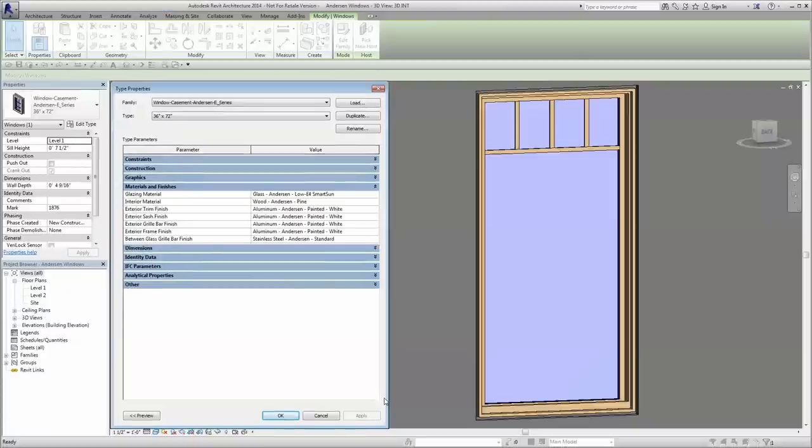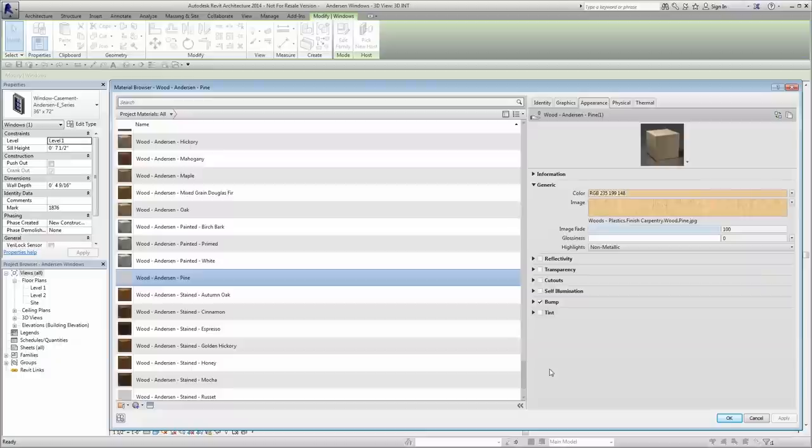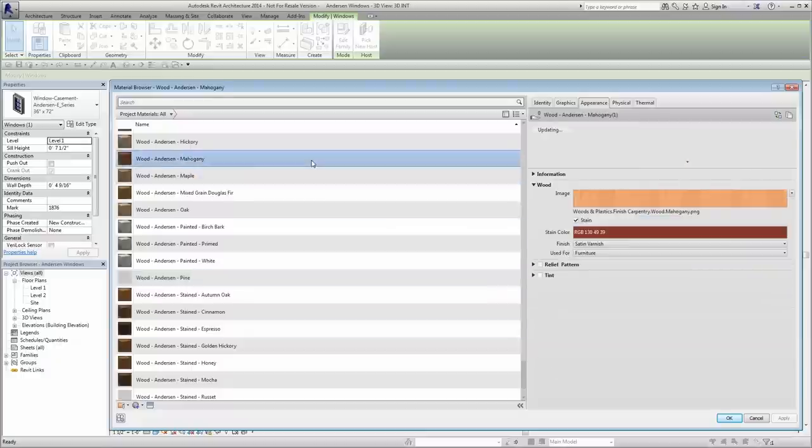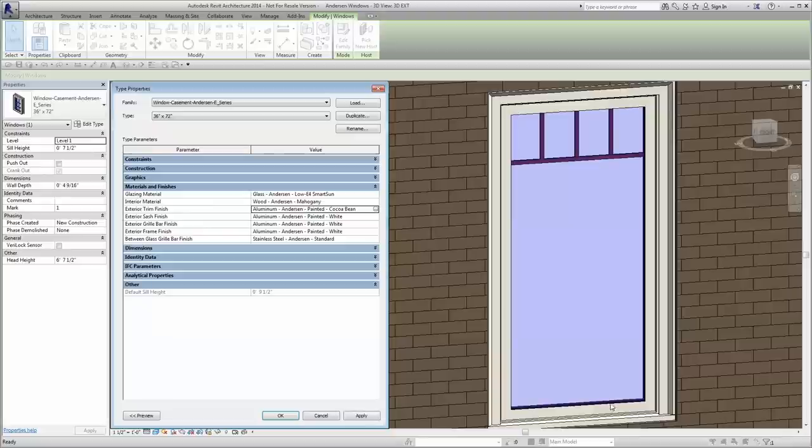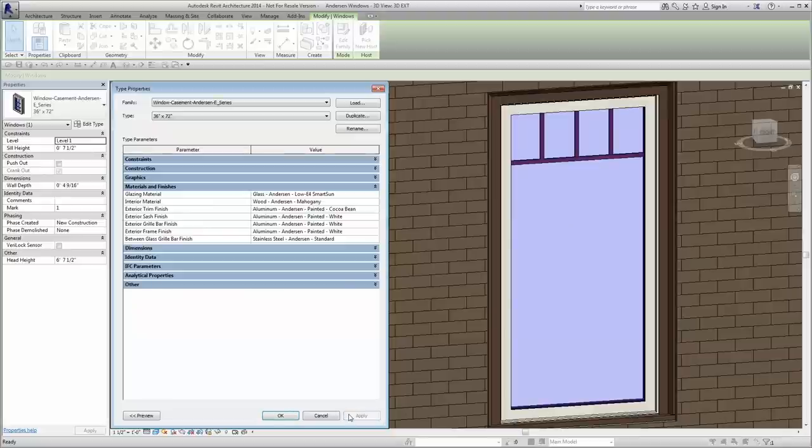And as you apply finishes, note that Anderson's standard colors, stains, and wood species are available. Depending on the product line you are designing with, you may have options to modify the interior finish, the exterior sash and frame finish, as well as trim and grille colors.